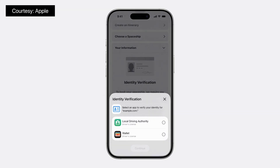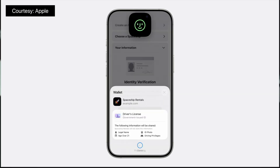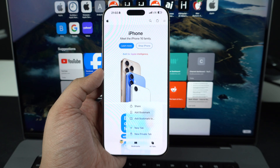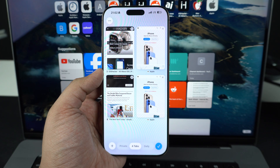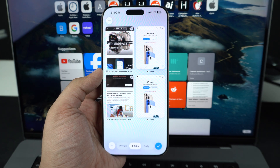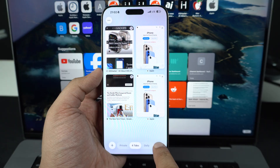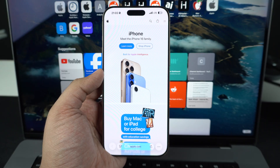A new digital credentials API has been added to Safari, which will allow websites to request identity documents from Apple for secure identity and age verification. Another background change is that Safari now supports SVG format for website icons that appear on the home screen, start page, menus, and more.